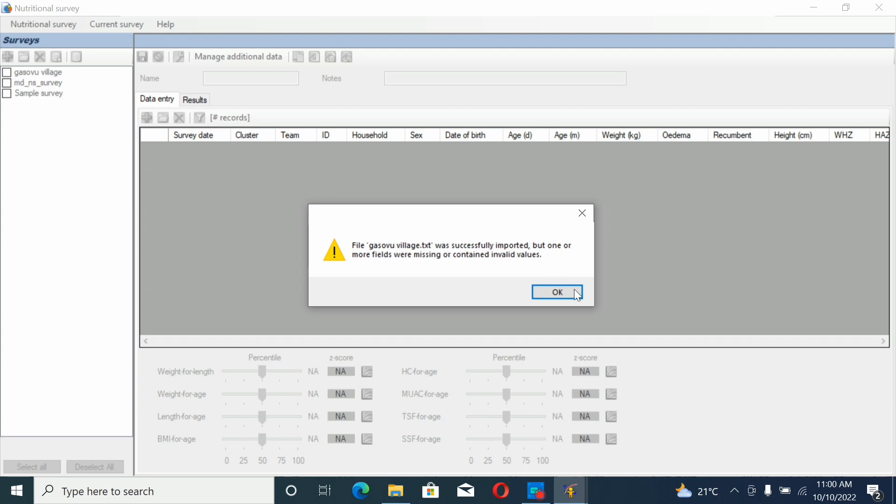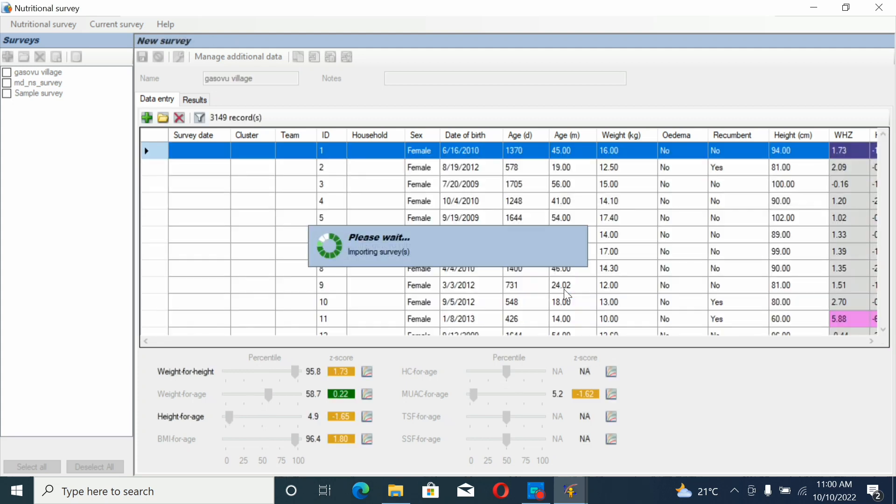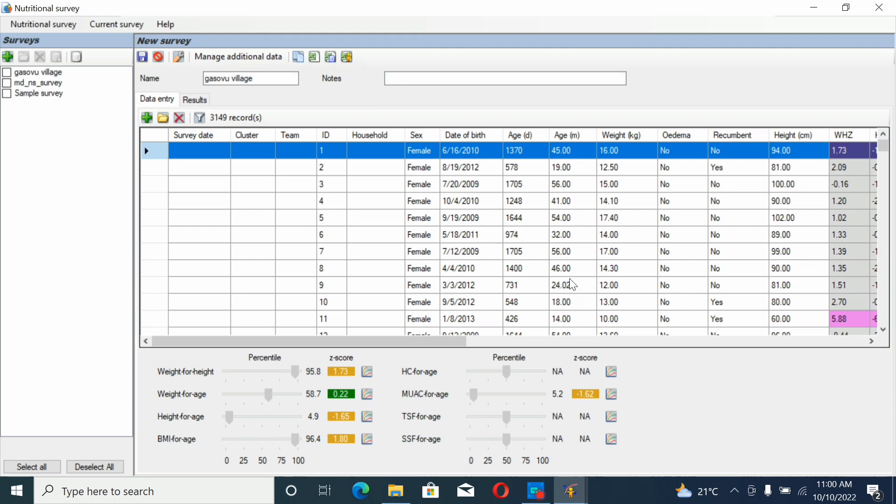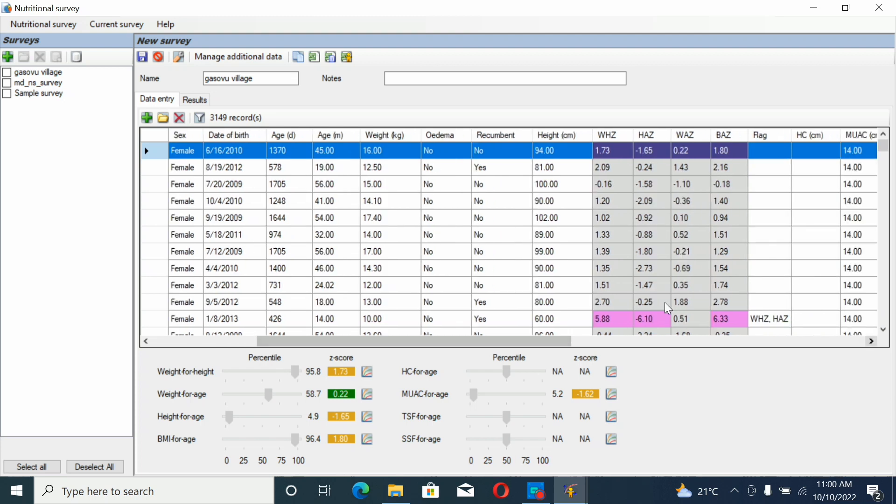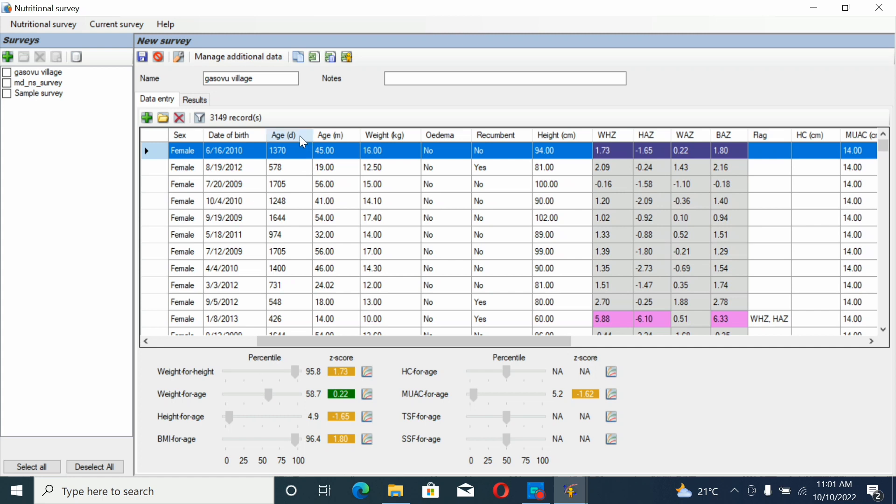Click OK. You see the file was successfully imported. See how the data results come in the app. Every individual was analyzed. Wait for height-for-age, weight-for-age, mid-upper arm circumference, etc.